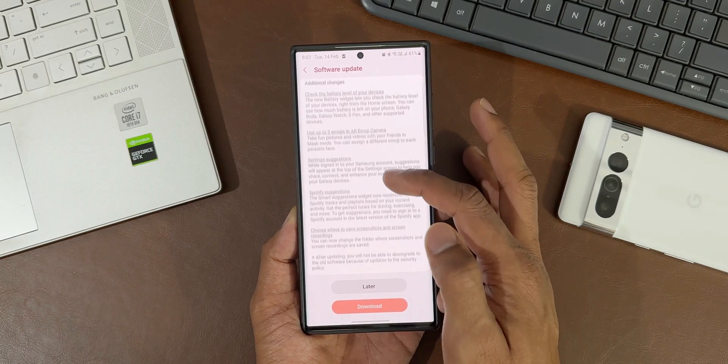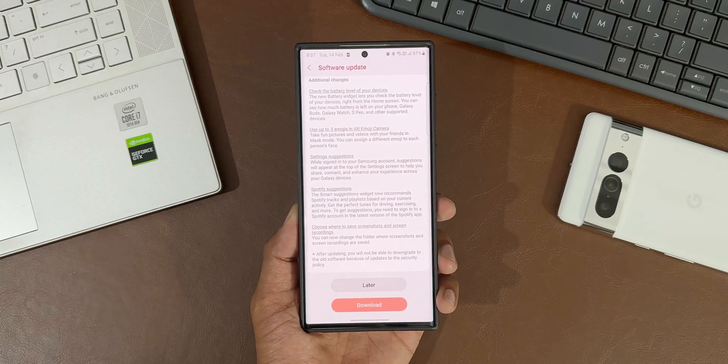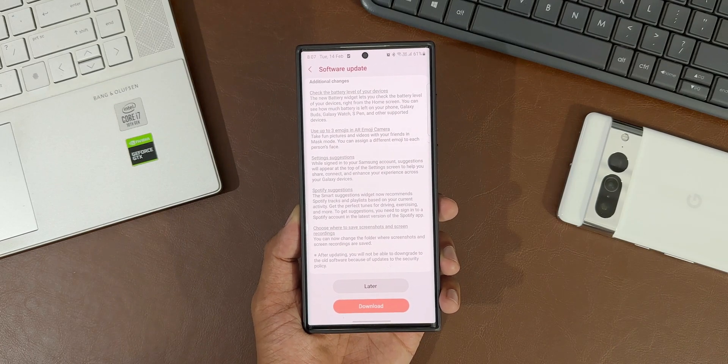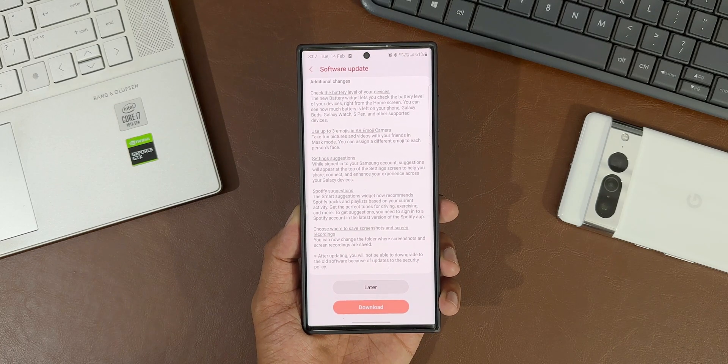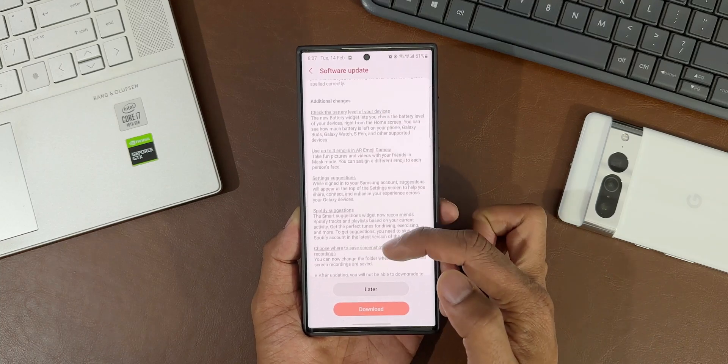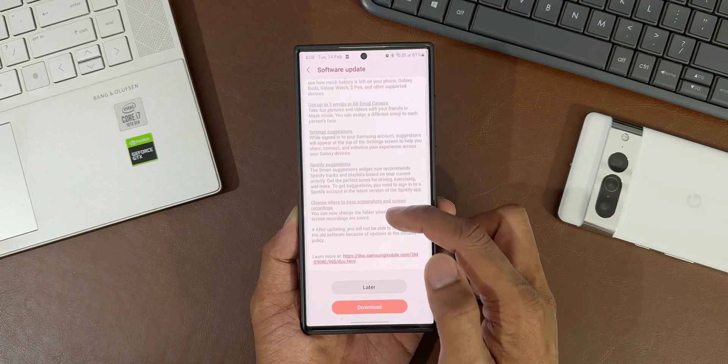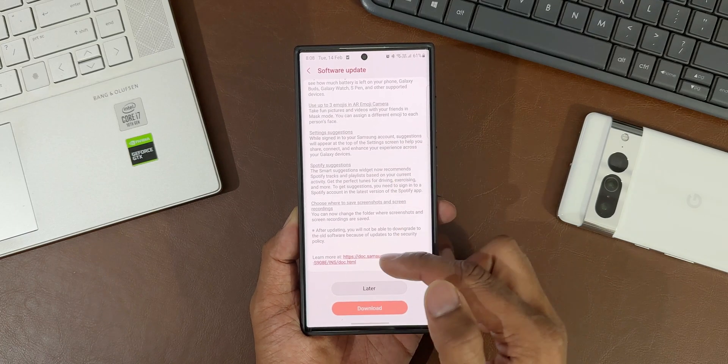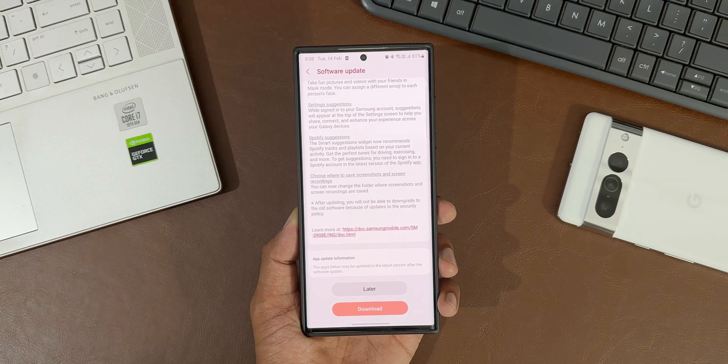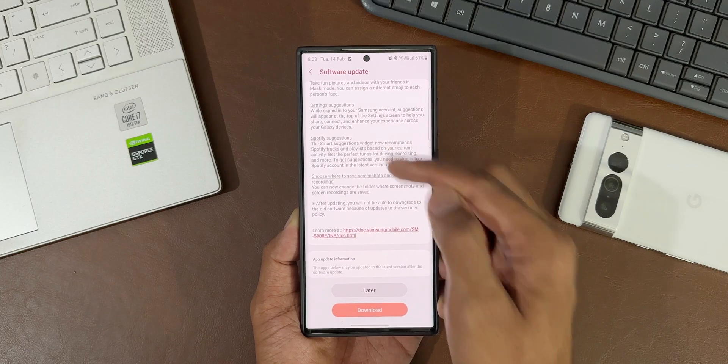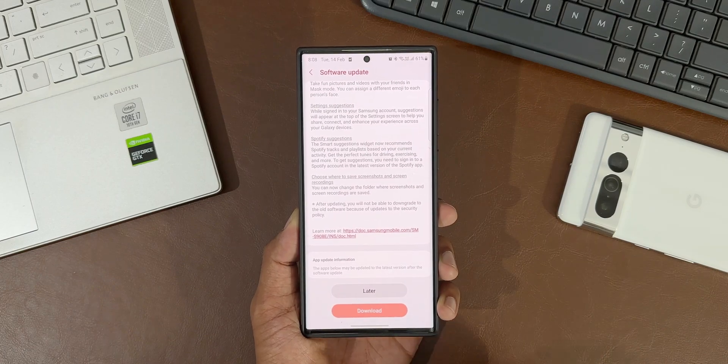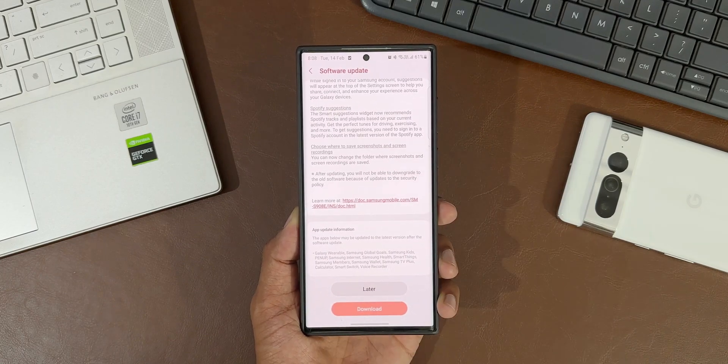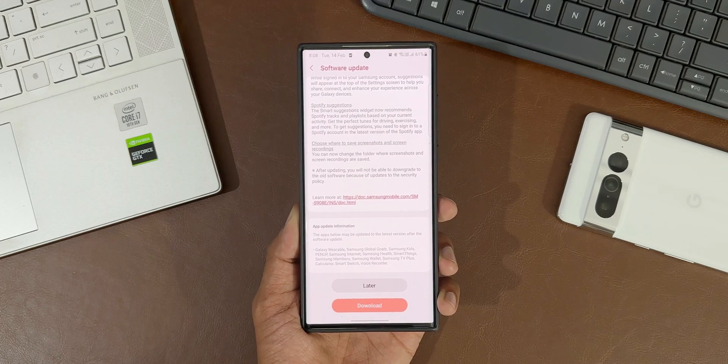Under additional changes, we have check the battery level of your devices - the new battery widget lets you check the battery level of your devices right from the home screen. Then we've got use up to three emojis in AR Emoji, camera setting suggestions while signing into your Samsung account, Spotify suggestions, and choose where to save screenshots and screen recordings.